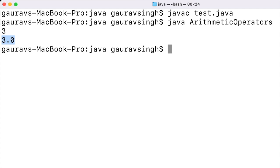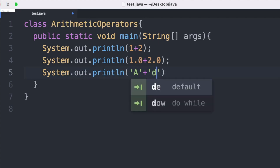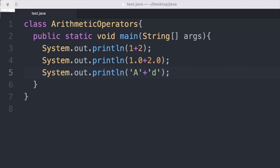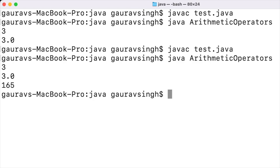Now let us look at what happens when we add two characters, because internally each character is represented as an integer. I write System.out.println and add the characters uppercase A to lowercase d, then save and run. As you can see we have the output 165. This is because internally each character is assigned a unique number under Unicode — a computer encoding scheme.